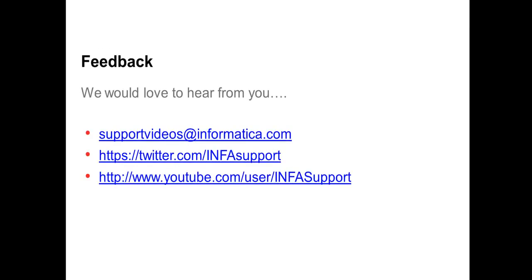We would love to hear from you. You can provide your feedback at support videos at informatica.com, tweet us at twitter.com/infosupport, or else you can provide your feedback on YouTube at youtube.com/user/infosupport. Thank you.